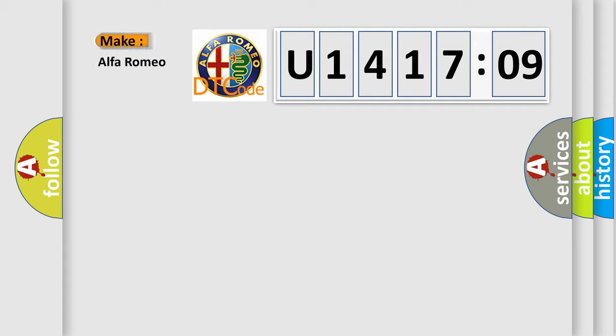So, what does the diagnostic trouble code U1417:09 interpret specifically for Alfa Romeo?